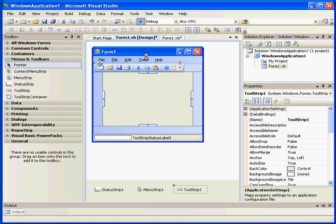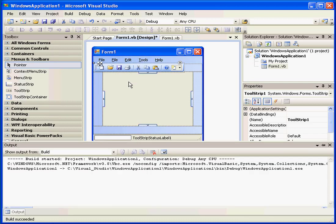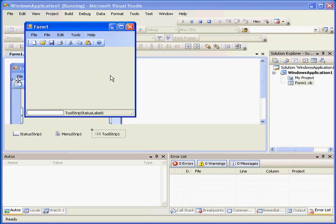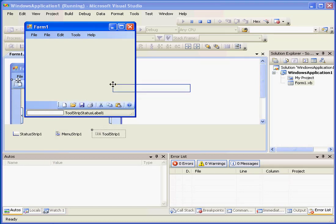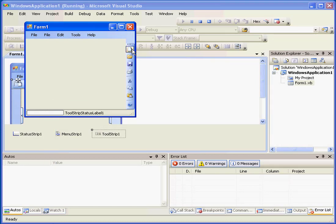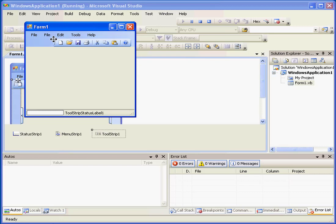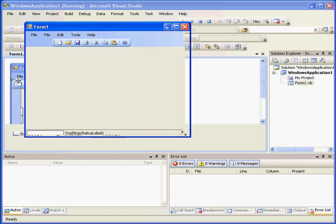Let's test our form again. Now, I can drag and dock at the bottom, the left, the right, and so on.